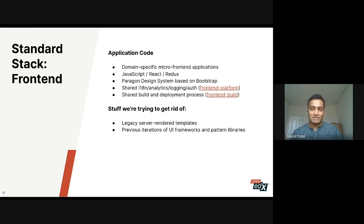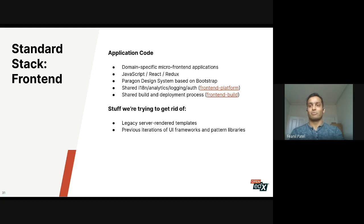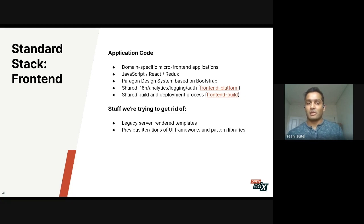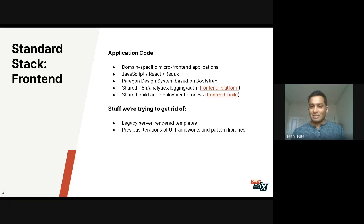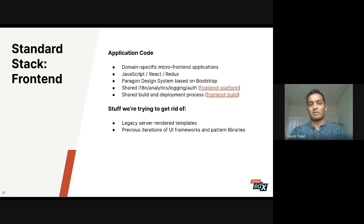We use Paragon as a design system built in-house, based on Bootstrap, that enhances Bootstrap to provide more accessibility capabilities built in, so we can make course content and the platform accessible to everyone. There's also a lot of shared content for the frontend in the frontend platform, which has classic problems already solved in a standard way — the paved roads of the frontend. We also have a frontend build system meant to ease the deployment and build processes.